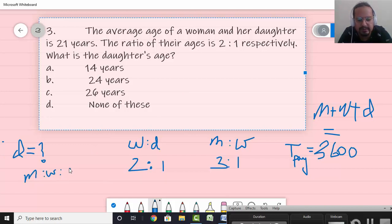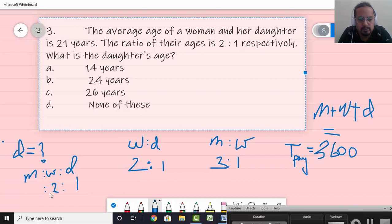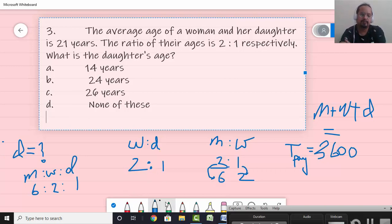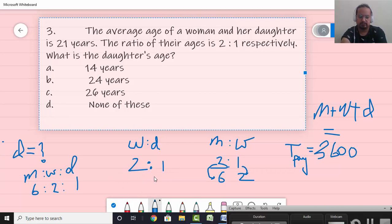They work for the same time. I start with the slowest one — the daughter — and take her work as 1. So women becomes 2. Now when women is 1, man is 3, so when women is 2, man becomes 2 × 3 = 6. So the ratio of work done by man, women, and daughter is 6:2:1.